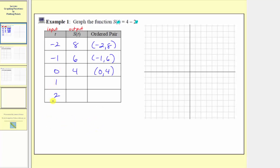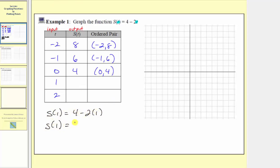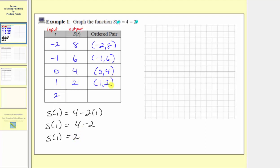The next input is one, so the output is s of one, which equals four minus two times one. S of one is equal to four minus two, so s of one equals two. When the input is one, the output is two, and the ordered pair is one comma two.